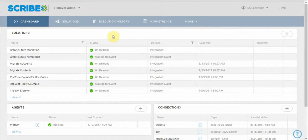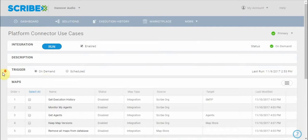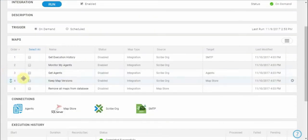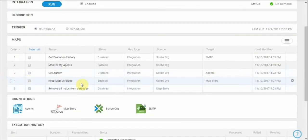I've logged into my Scribe Online organization and I have a solution here called Platform Connector Use Cases, and within that solution I have a map called Keep Map Versions.